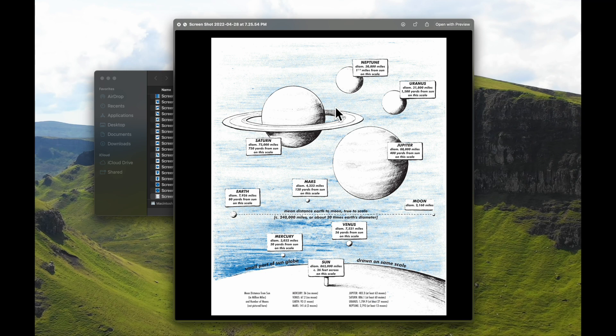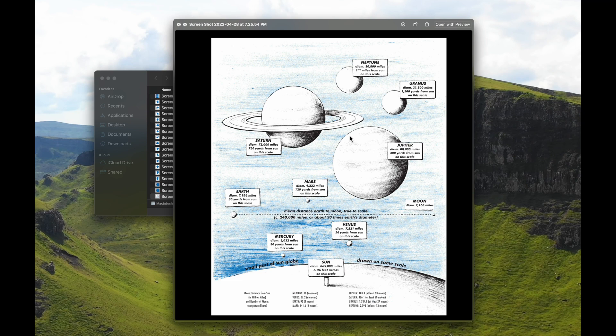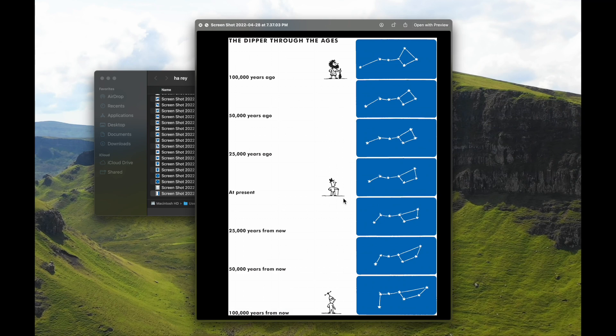And also, this is the planets to scale, which I always love. Look how huge that sun is. Look how small the earth is. Look how far away the moon is. Look how huge Jupiter and Saturn are. I just love when things are to scale. It's like eye candy to me.